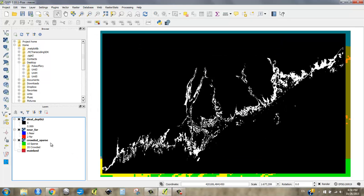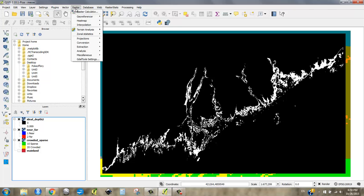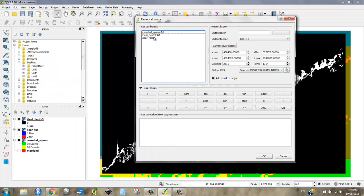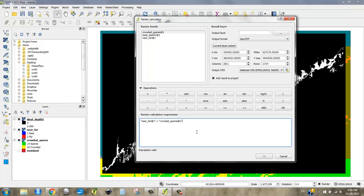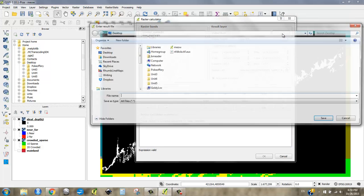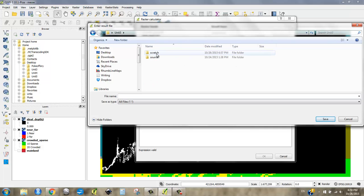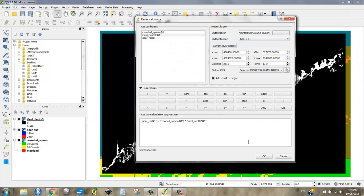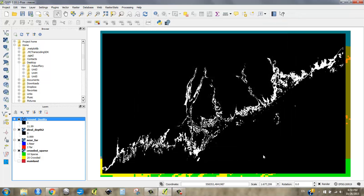So when I add these together and multiply by ideal depth, 1 and 0, that's going to give me a new raster that should have 11, 12, 21, and 22, and 0. So I'll go up to my raster calculator, and I'll say near far plus crowded sparse times ideal depth. And I'm going to call this ground quality. Maybe I put an underscore here. OK. Ground quality. And I say OK. Let's see what comes out. And you might be shocked because the new file looks exactly like the old file.